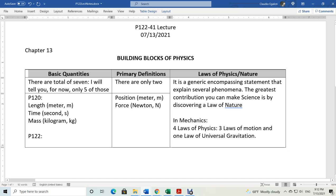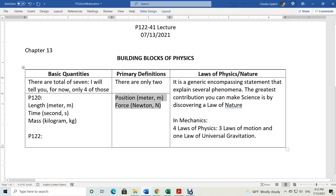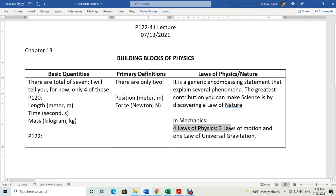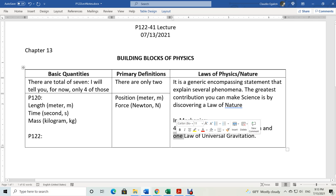For the basic quantities, there are a total of seven, but for now you already know three of them and I'm going to introduce one more, for a total of four. There are three more I'll introduce later. The primary definitions from Physics 120 are position and force. A law of physics is a general, encompassing statement that can explain several types of phenomena — the greatest contribution you can make to science. In mechanics, Physics 120 covered four laws: three laws of motion and the law of universal gravitation.